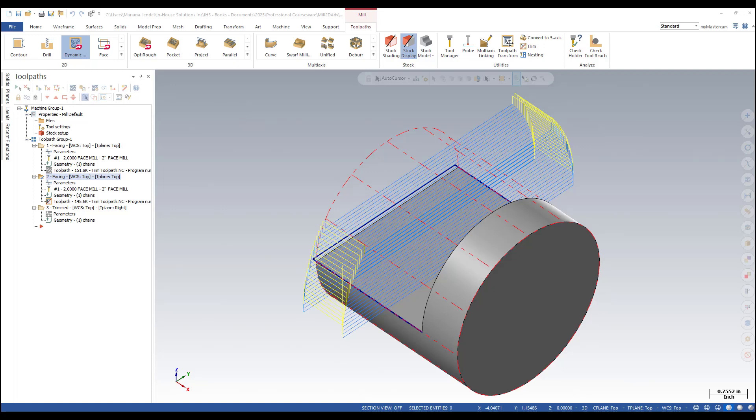Trim operations are similar to containment boundaries or check surfaces, but they are more flexible because they let you select a plane that you can trim relative to.